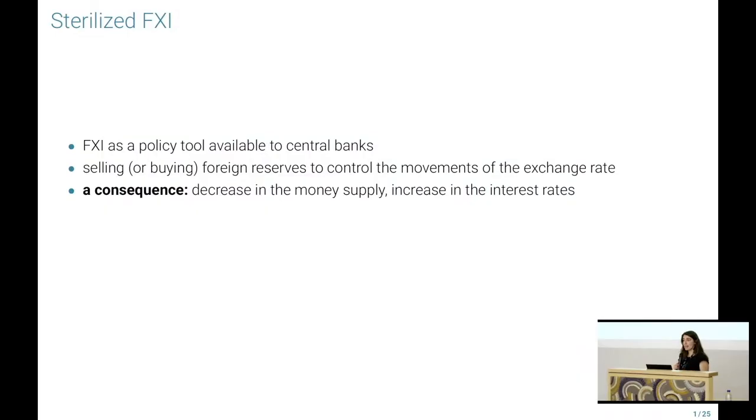There's an indirect consequence you might remember from your macro class: this does lead to a change in the money supply. If you were to sell your dollar reserves, the central bank can see a decrease in the money supply, with implications for interest rates. To understand how effective FXIs can be, I'm going to control for that aspect and refer to sterilized FXI.